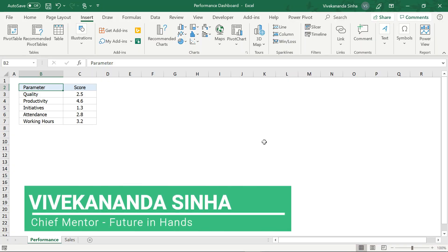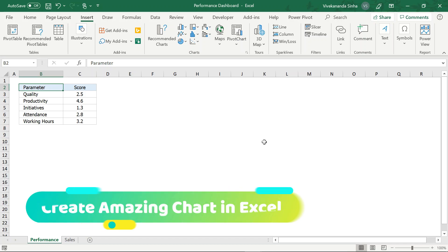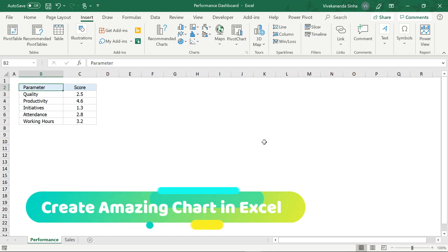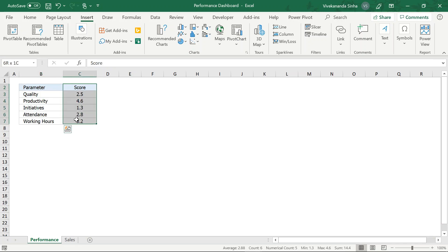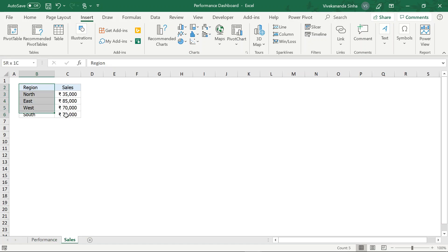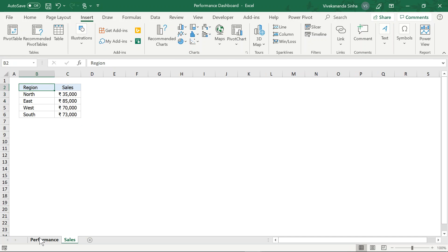Hi, this is Vivekanand Sina from Future Enhance. Friends, today I am going to introduce you to one of the amazing charts of Excel you have never used before. As an example, the first sheet is the performance sheet which can have different parameters or KPIs, and in the second sheet we are having some zone-wise sales. So these are the two data which I will show you in the chart.